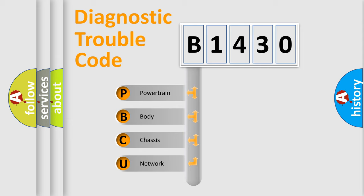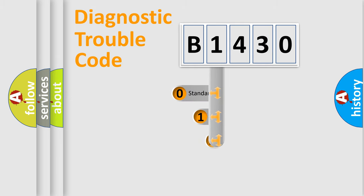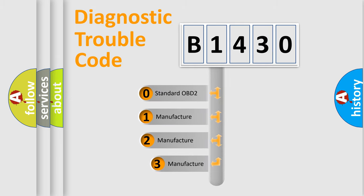We divide the electric system of the automobile into four basic units: Powertrain, Body, Chassis, and Network. This distribution is defined in the first character code.